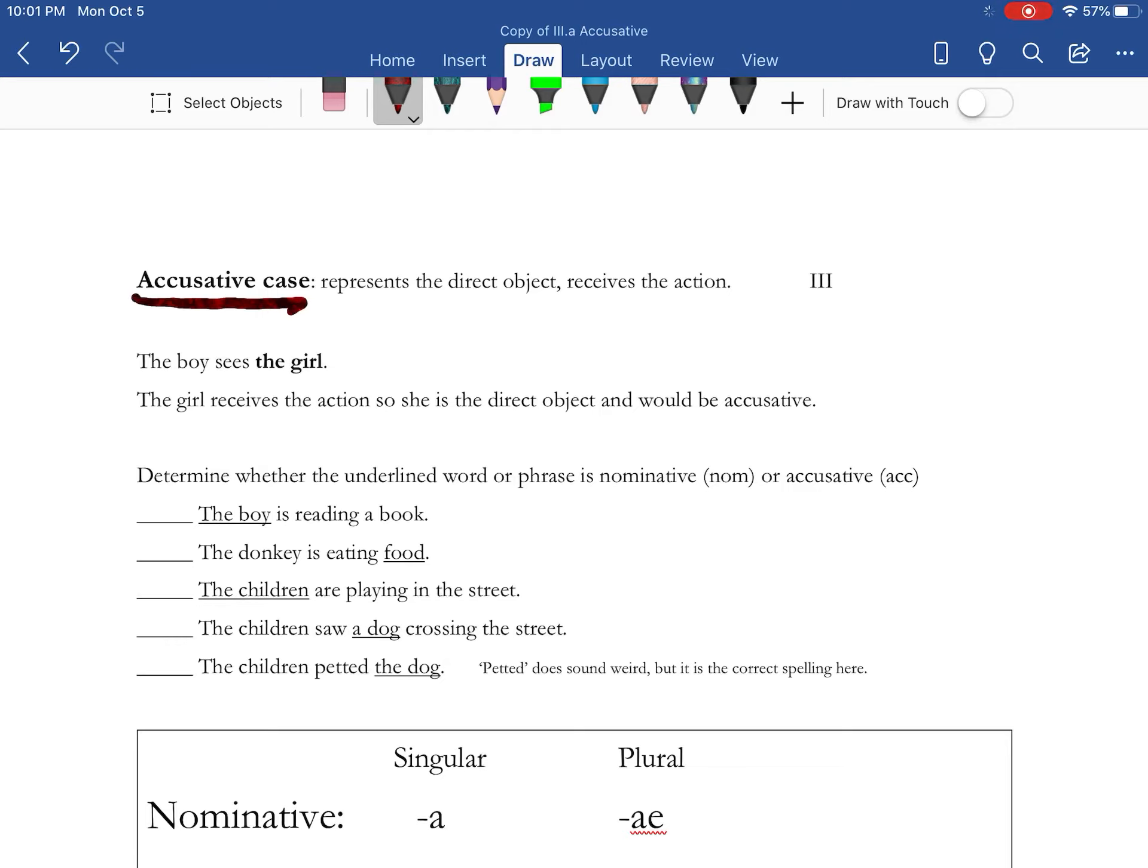So for example, the boy sees the girl. The girl here is bolded because she is the direct object. She is receiving the action, which is the seeing. Because of this, she is going to be in the accusative case.